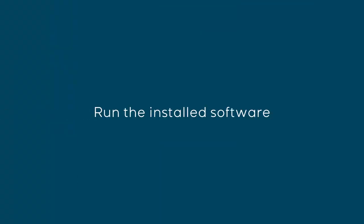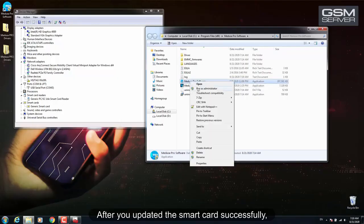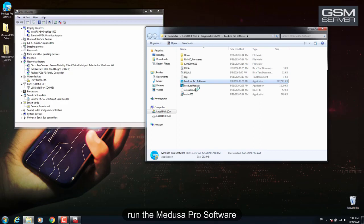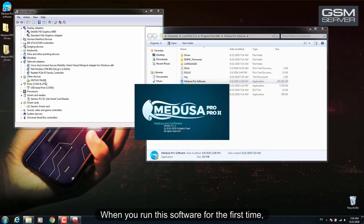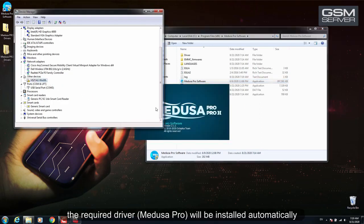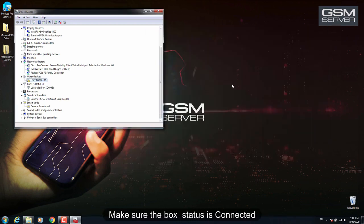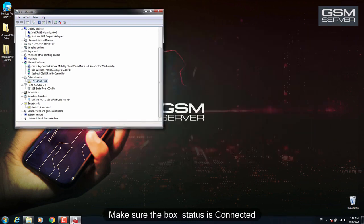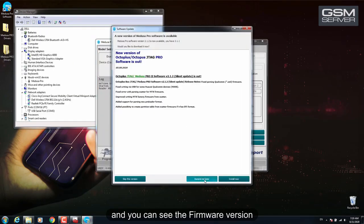Run the installed software. After you update the SmartCard successfully, run the Medusa Pro software. When you run this software for the first time, the required driver Medusa Pro will be installed automatically. Make sure the box status is connected and you can see the firmware version.